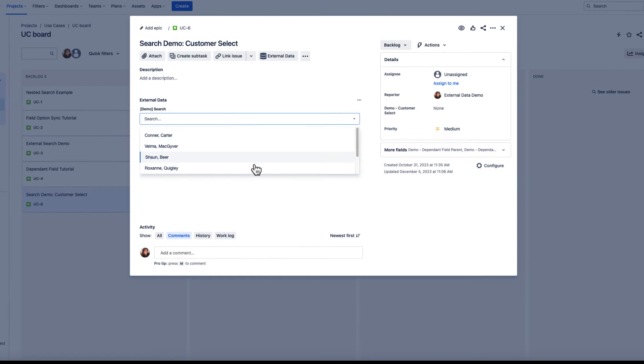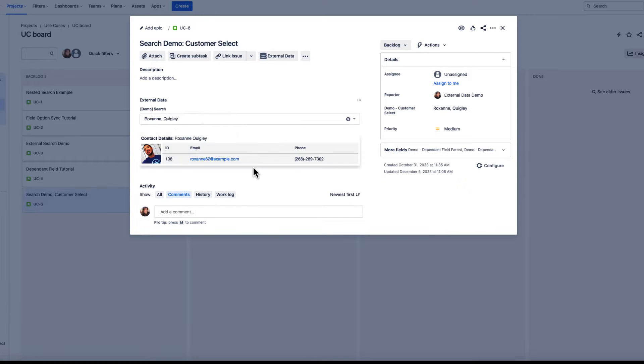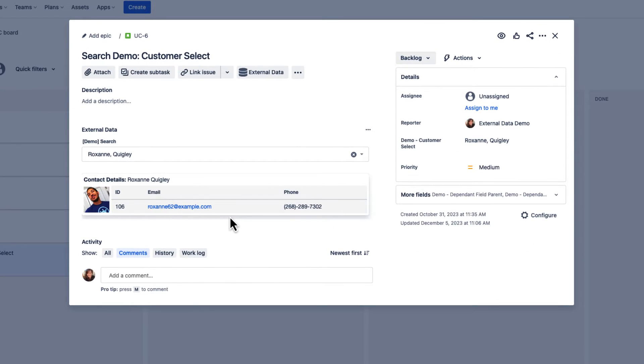We then combine this search with an info panel, which allows us to select customers by name and display detailed information about them within a Jira issue.